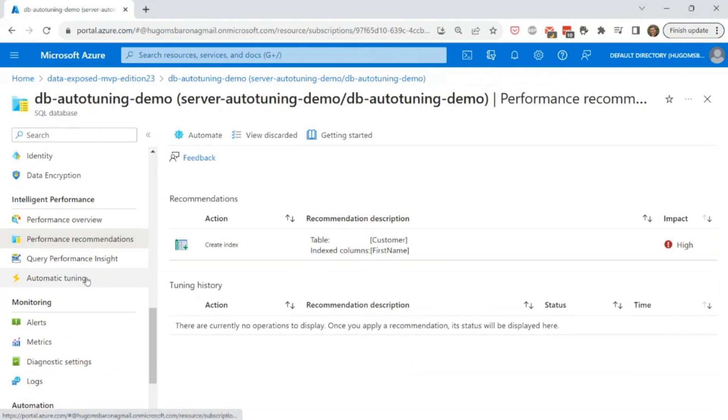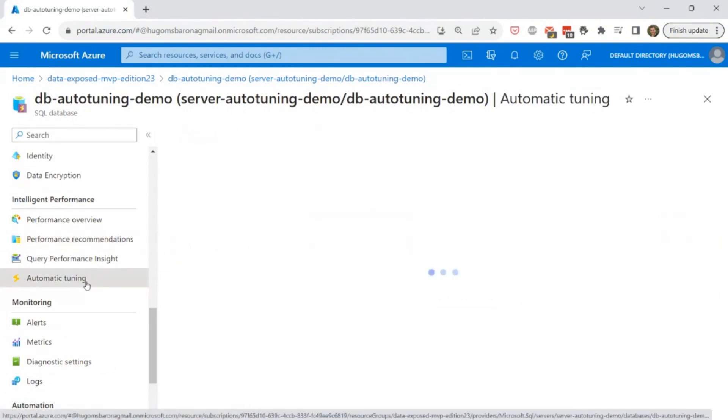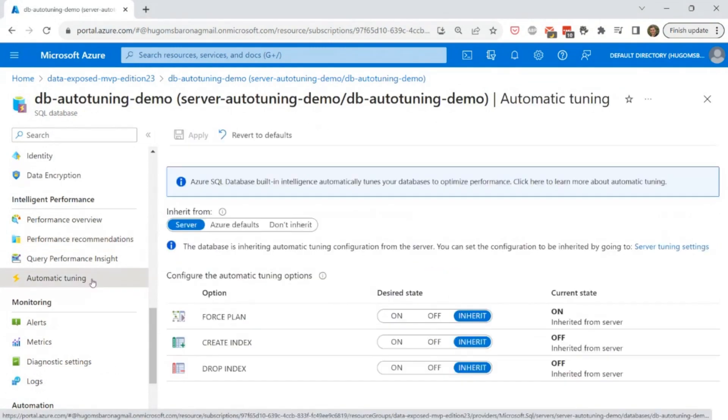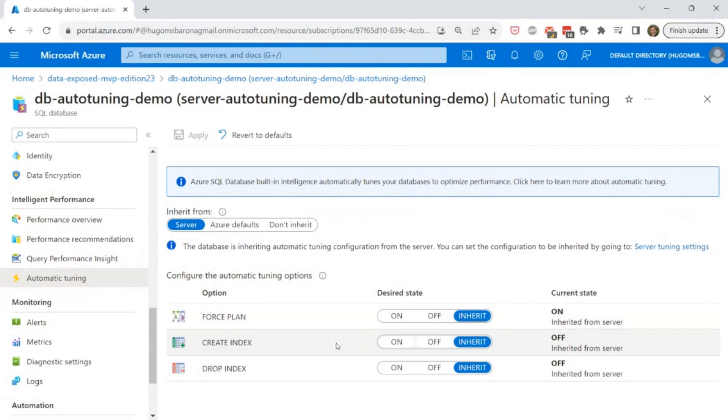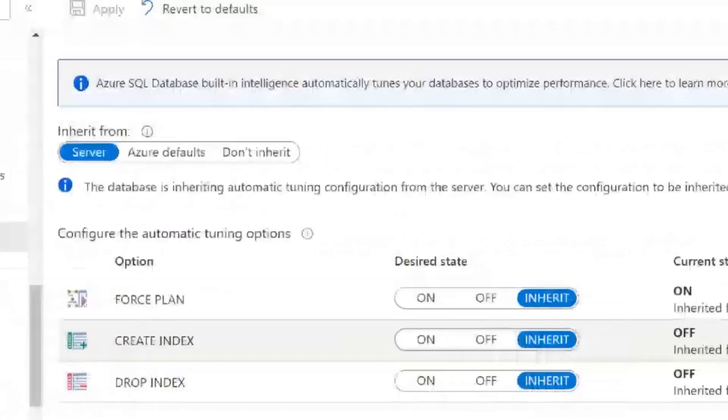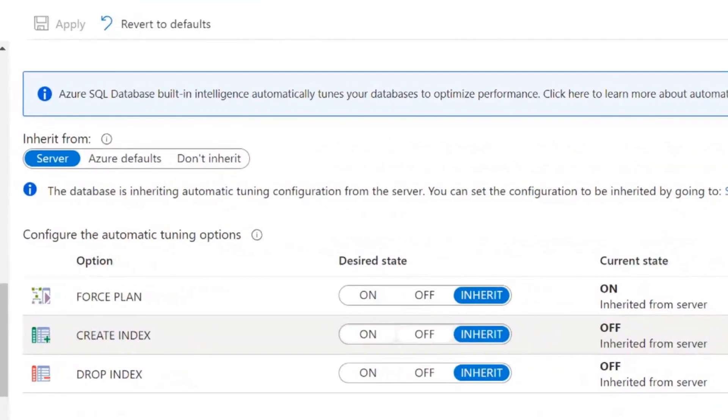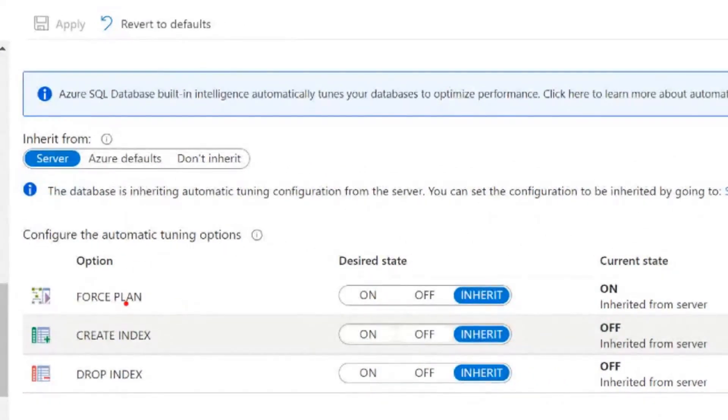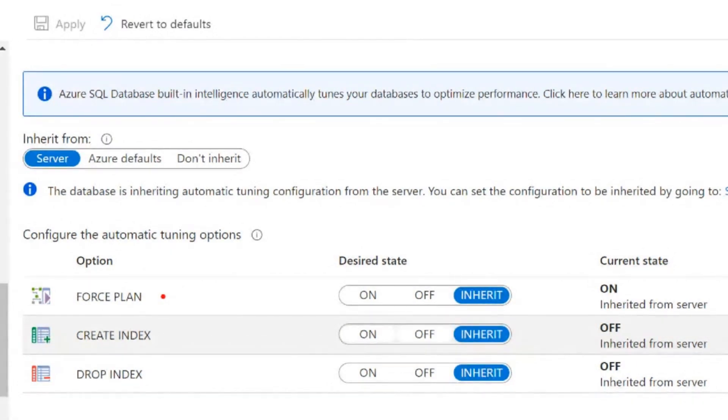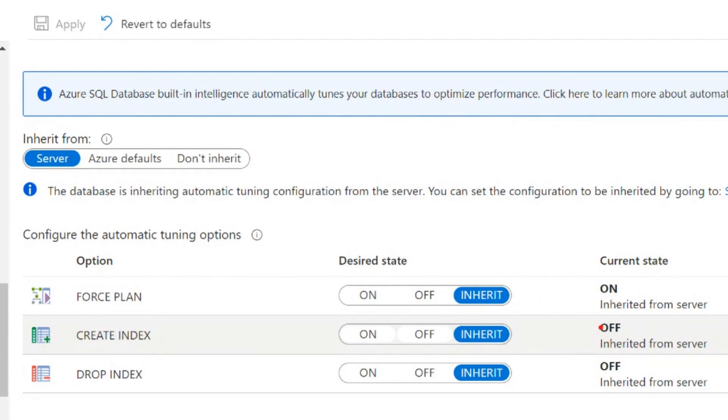Now the important detail is on the left as well, you have automatic tuning. And in here you can see that we have three options. We have force plan to force the last good plan, as I told you to ensure that your queries are always using the best plan as possible, and also you have create index and drop index. By default, the force plan is activated and the create index and drop index are off, disabled. So you need to enable them.